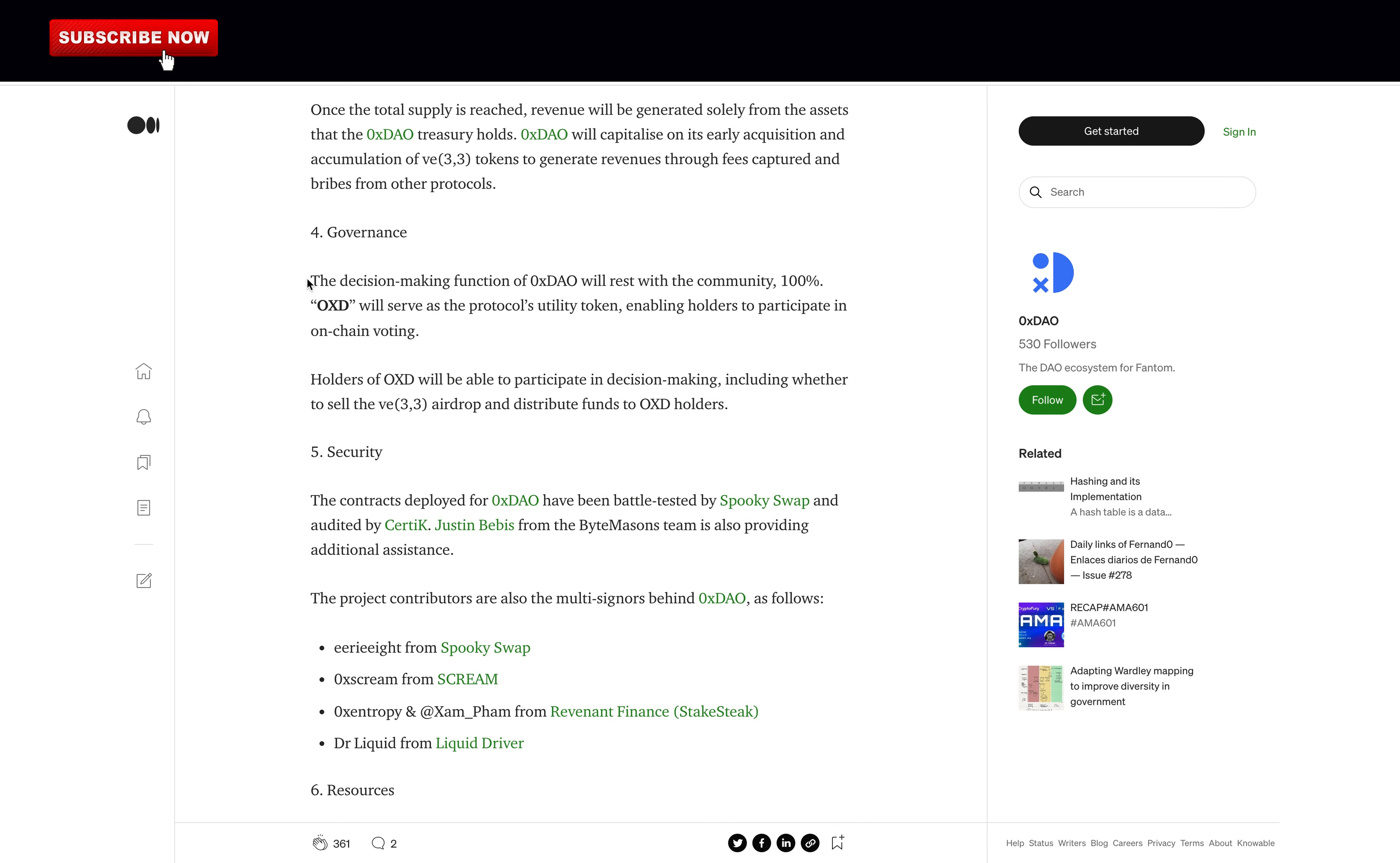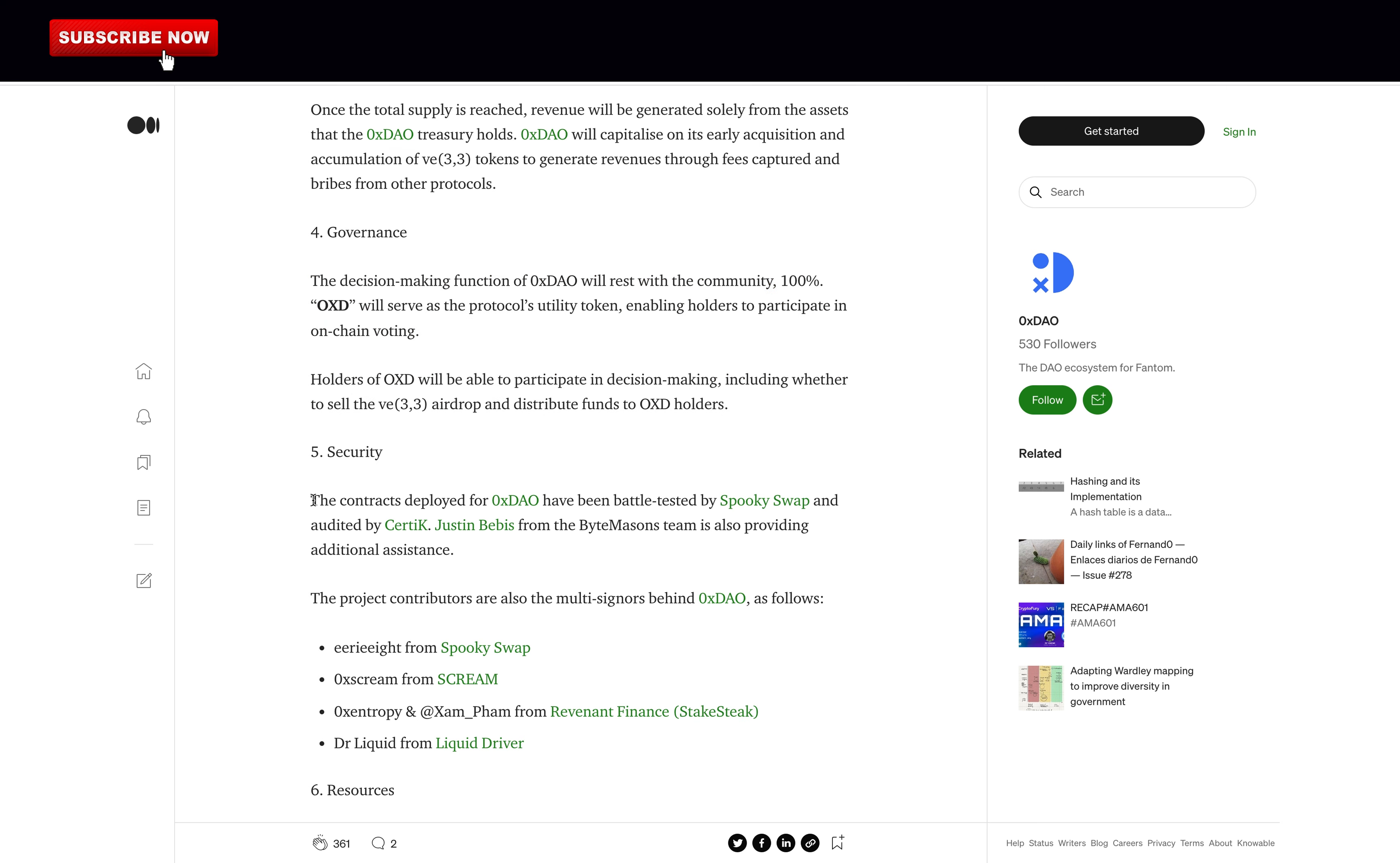The governance: The decision-making function of 0xDAO will rest with the community 100%. OXD will serve as the protocol's utility token, enabling holders to participate in on-chain voting. Holders of OXD will be able to participate in decision-making, including whether to sell the V33 airdrop and distribute funds to OXD holders.